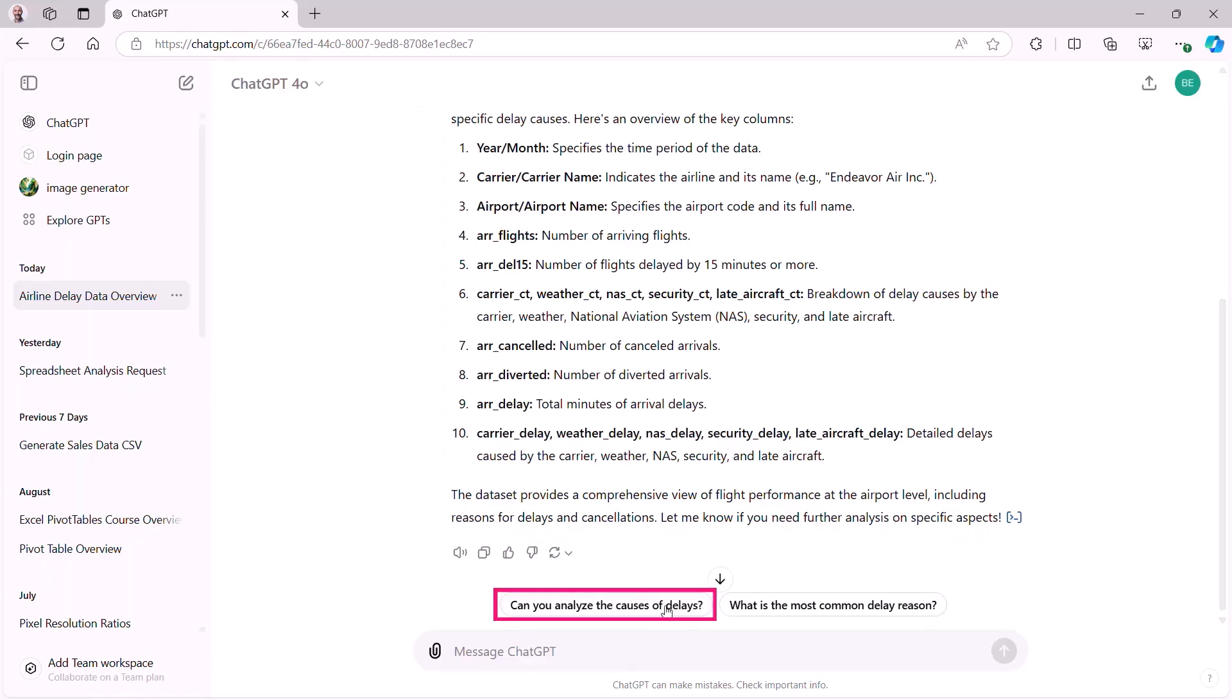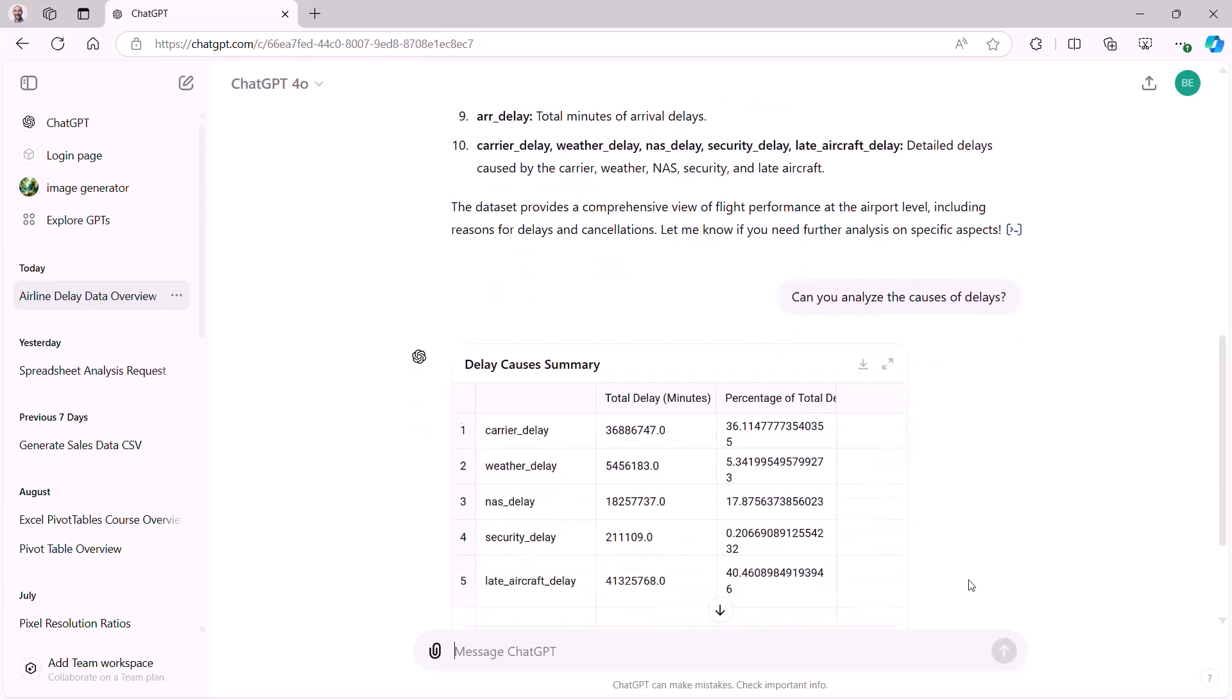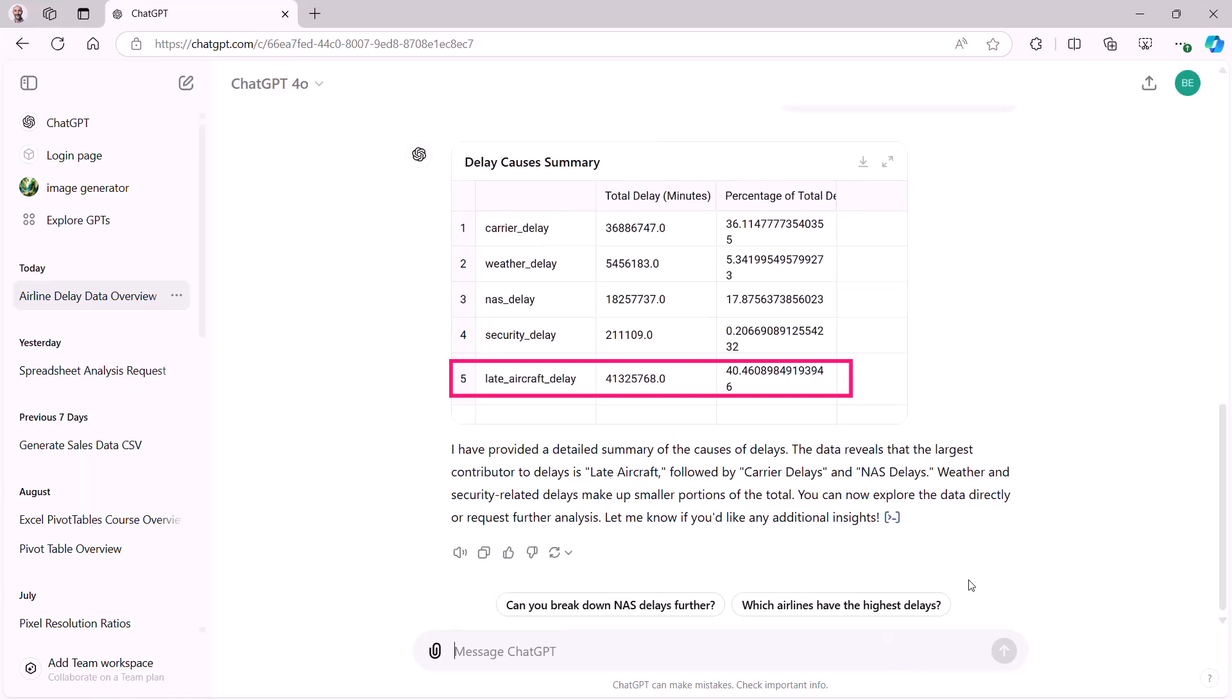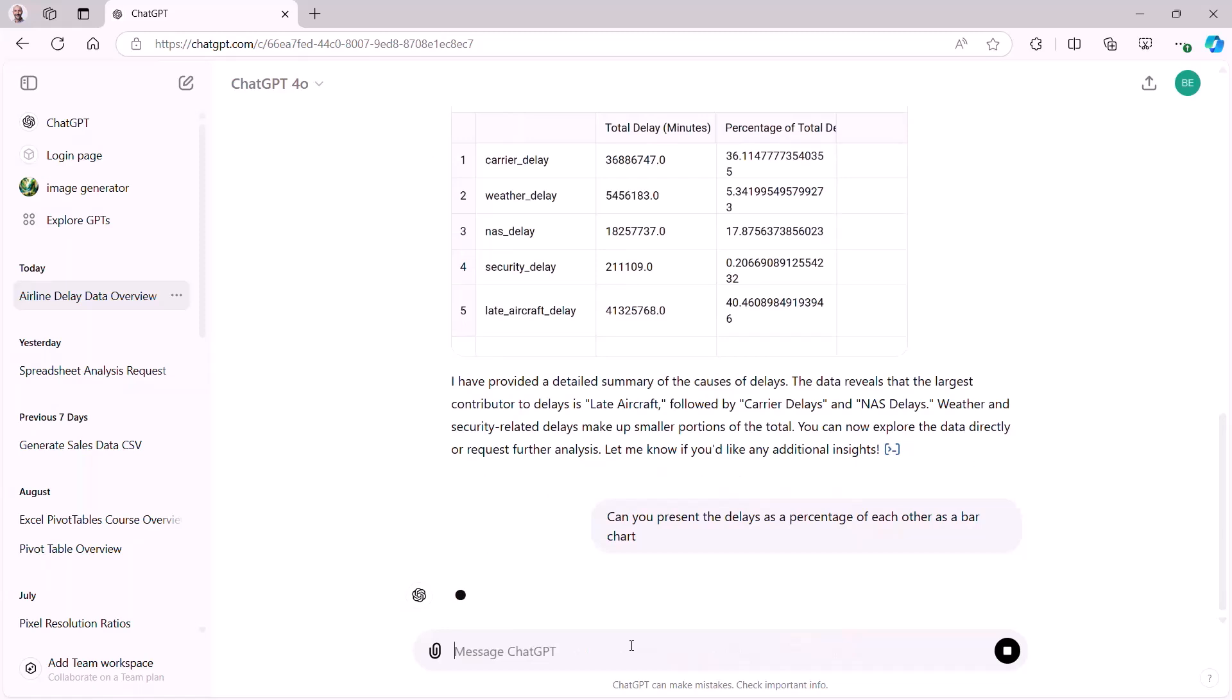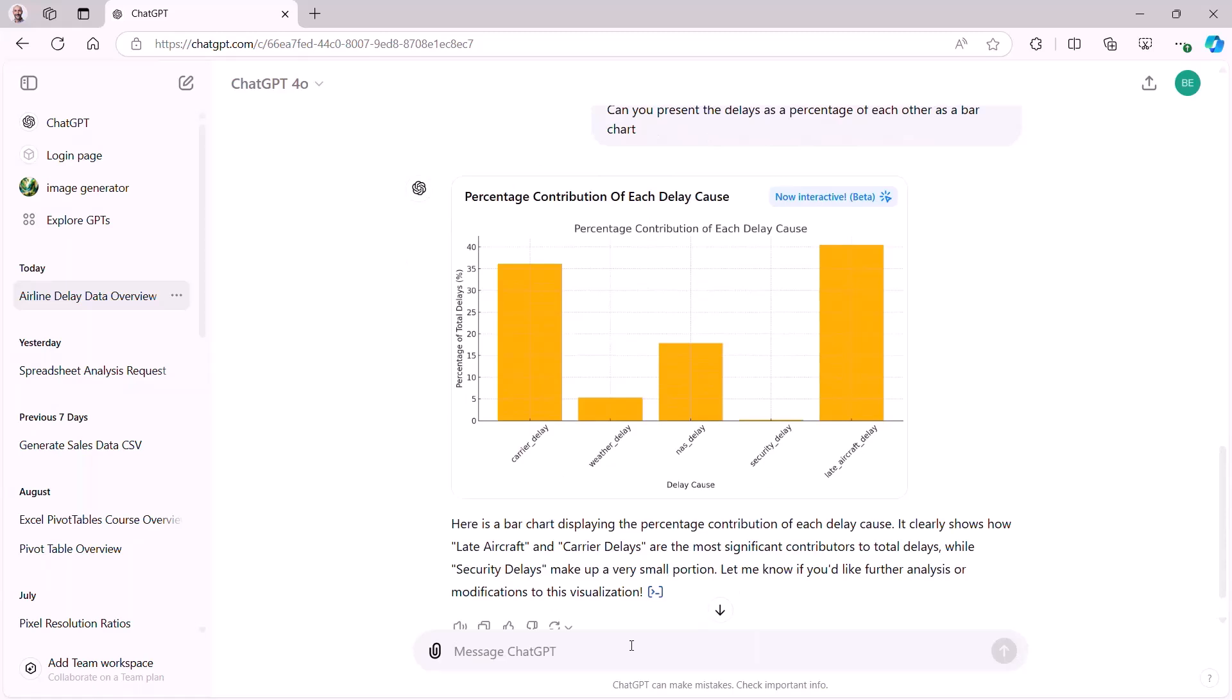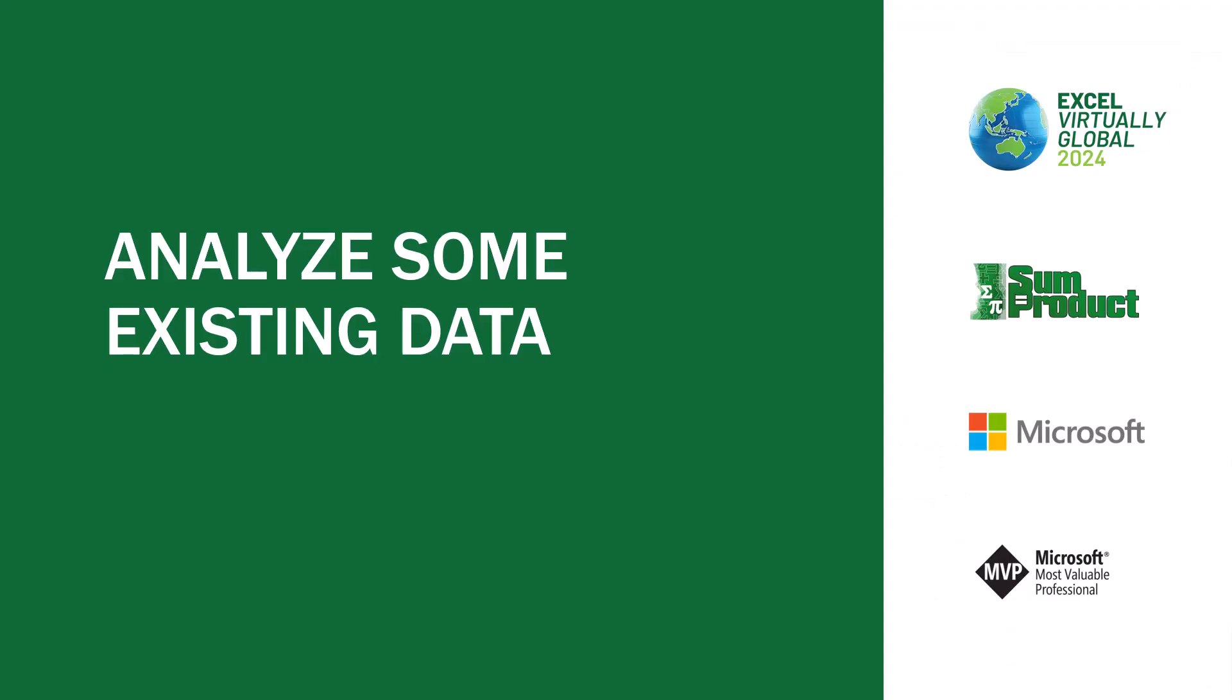I then used one of its prompts and said, can you analyze the causes of delays? ChatGPT for a little while, and it comes back with these delay causes summary table. So you can see that the carrier delay is 36% at the top there, late aircraft delay is 40%. I'm not quite sure what the difference between a carrier delay and a late aircraft delay is. But hey ho, I'm not in the transport department. So I then said, can you then present the delays as a percentage of each other as a bar chart? ChatGPT came back and said, yes, I can. I noticed the blue icon at the top there that says now interactive. So I could interact with this data. That's really neat.